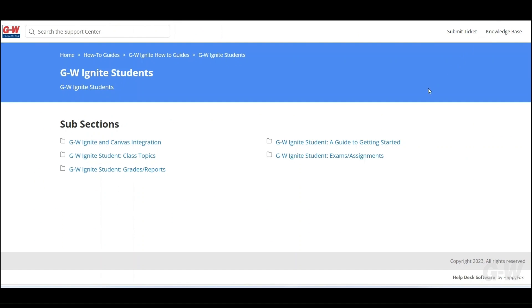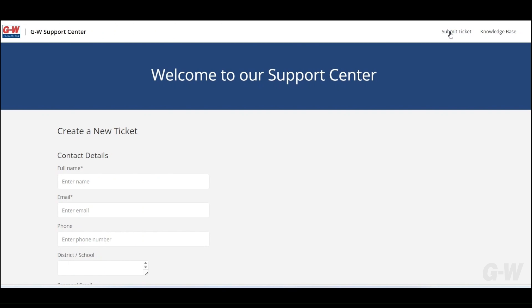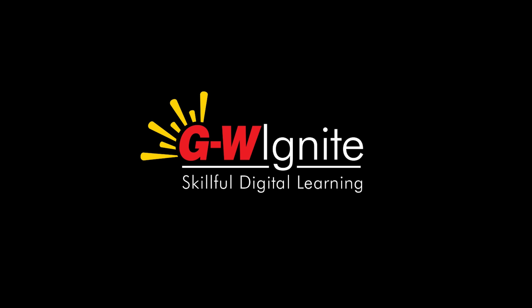Thanks for taking the time to learn more about GW Ignite. Remember, if you have any additional questions about working in your course, navigate to your help tab for additional step-by-step instructions. We hope you have a great school year.